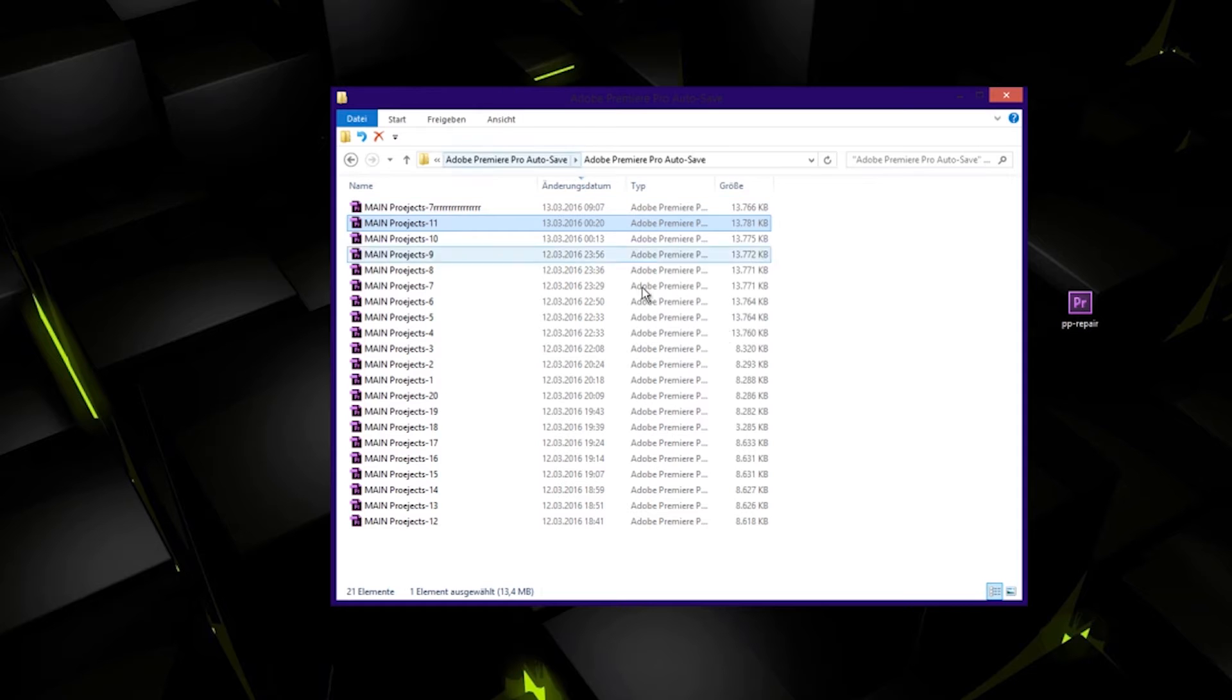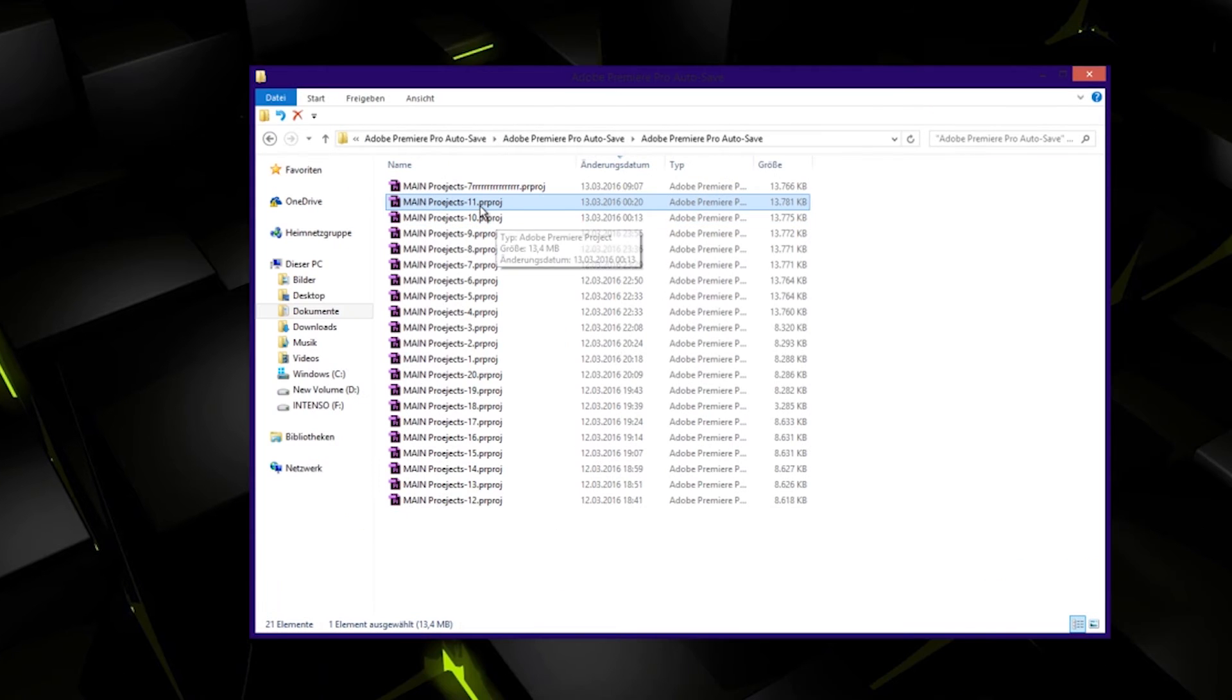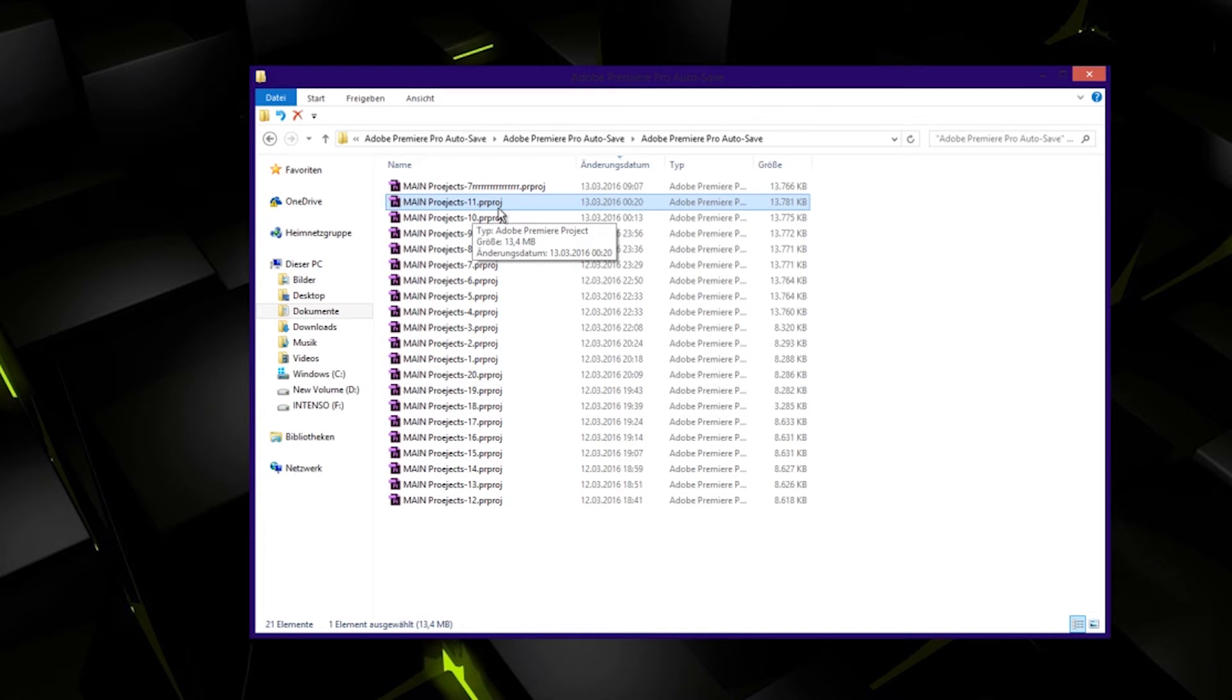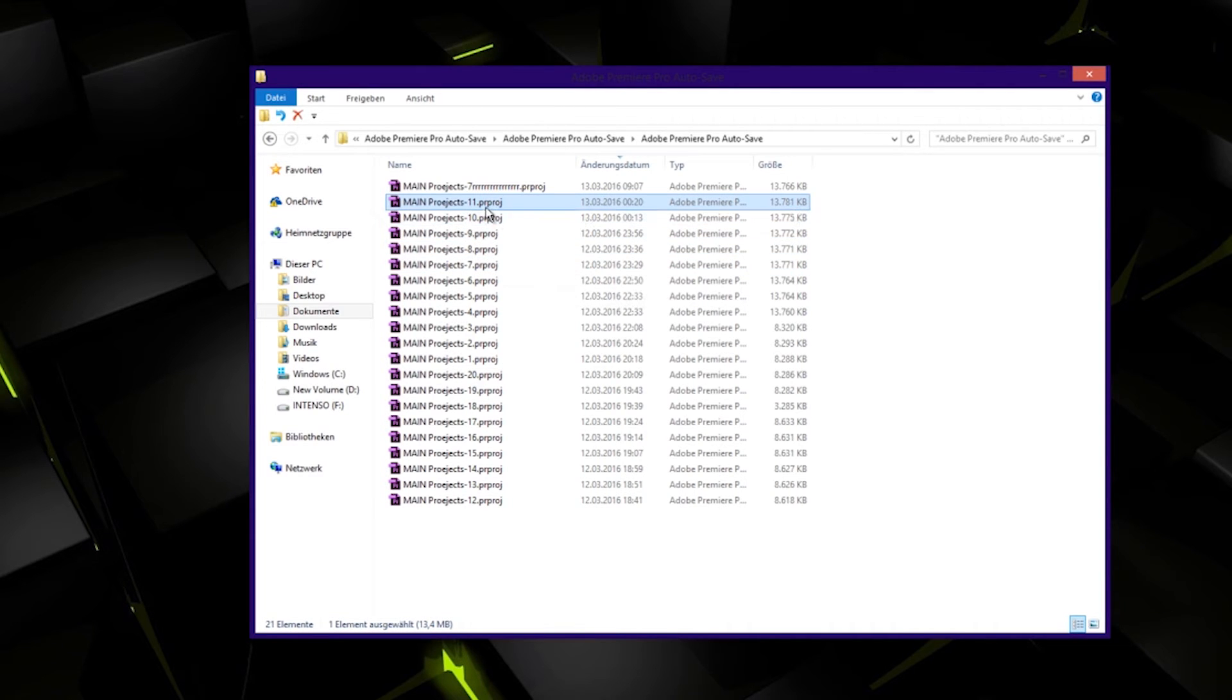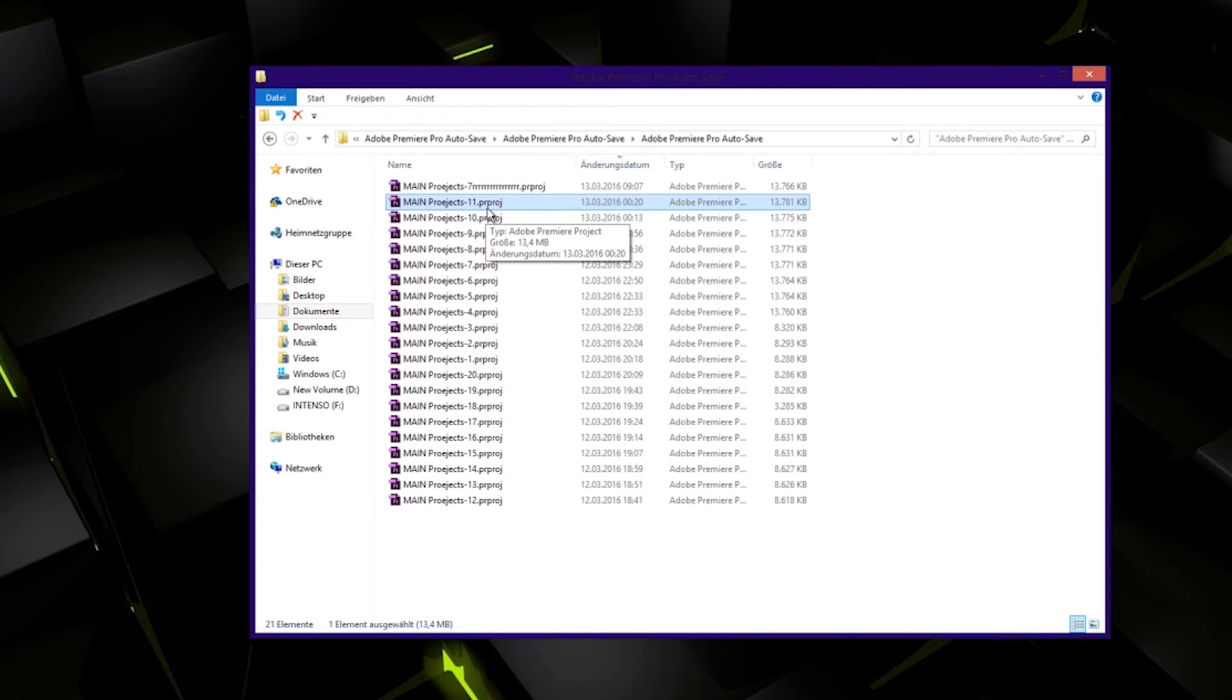Look in the folders where you have your project. What you should do: go to your actual project that you can't open and make sure it says the extension on it. It's like PRPROJ for Premiere project.